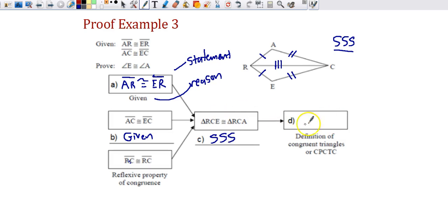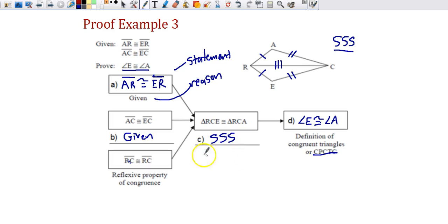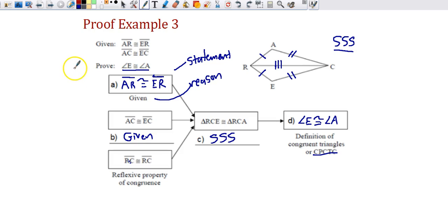The last statement — always after the word 'prove' — uses CPCTC: corresponding parts of congruent triangles are congruent, also called the definition of congruent triangles. Once you've proven the triangles congruent, you can pull out pieces — this angle and that angle are congruent because those two triangles are congruent. That's CPCTC. These are the proof examples. You should be able to attempt the proof questions on your day two assignment. Feel free to ask if you have any questions.